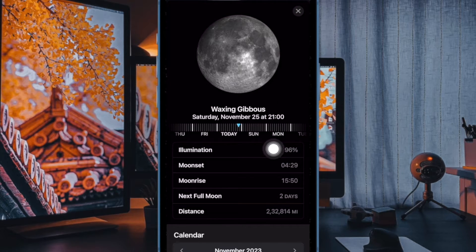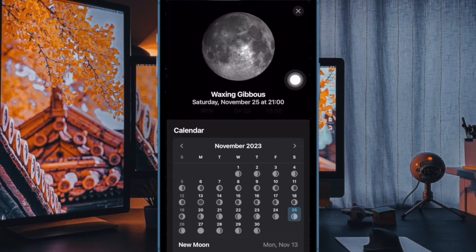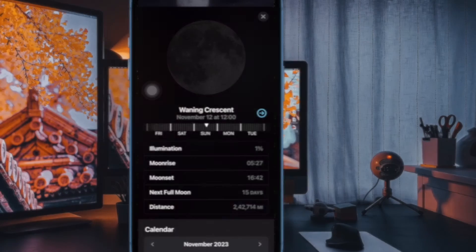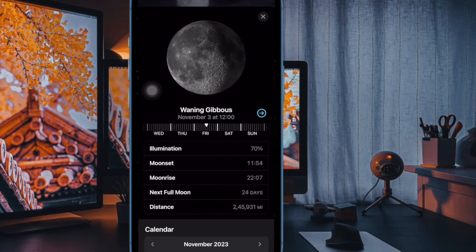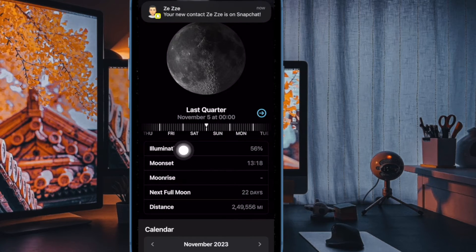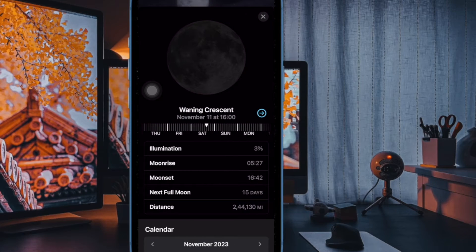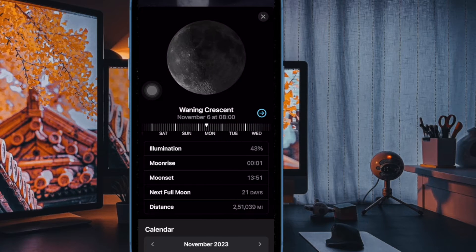Moreover, you can tap on the waxing gibbous widget for more information such as moon rise and moon distance. You'll also see the day and date for the new moon and full moon, along with a beautiful and easy-to-understand monthly moon phase calendar showing its waxing and waning. You can also use the slider at the top to see information for past and future times and days.